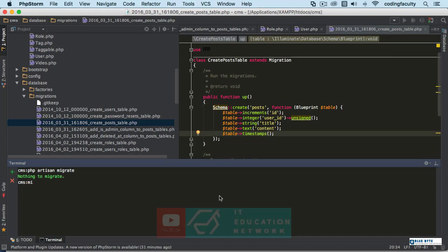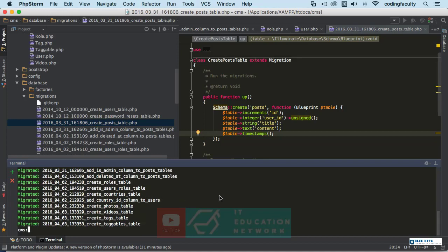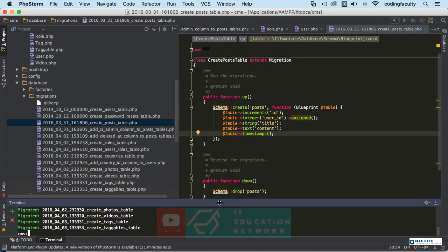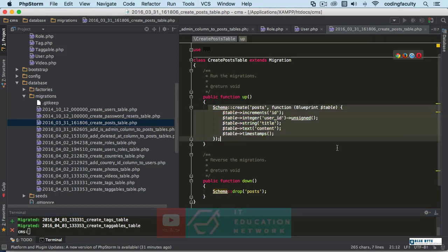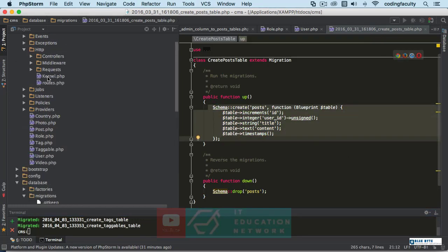Let's do PHP artisan migrate refresh. There we go. Enter. And I just migrated all the tables again. But we have the post tables available, right?